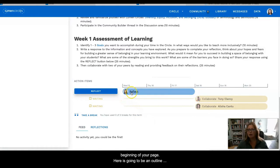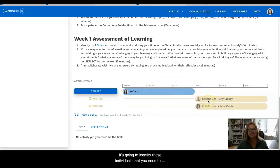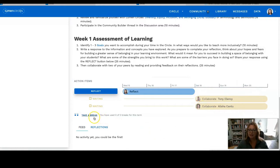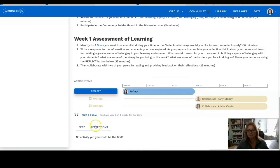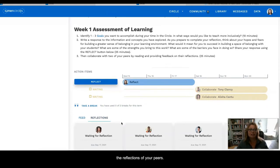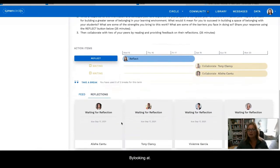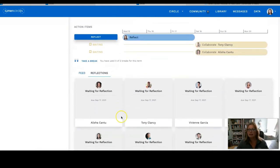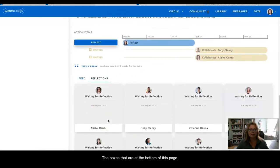The timeline is going to outline when you should be working on your personal reflection, and it's going to identify the individuals you need to collaborate with and when that collaboration should occur. If you want to take a break, you can choose to do so by selecting that link. You may also look at all the reflections and the status of the reflections of your peers by looking at the boxes at the bottom of this page.